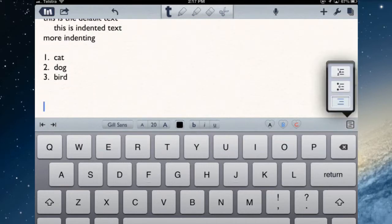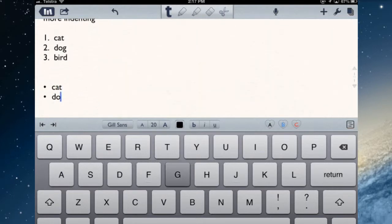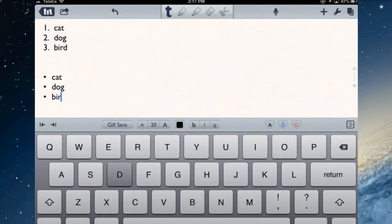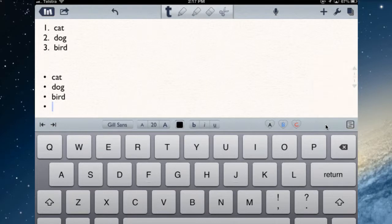If I want a dot point list, tap the dot point. When you look at it, you can see that it's got a shaded color there, so it's now in dot point. Turn off the dot points. And there's spacing - this one's double spacing as well.